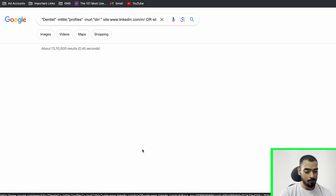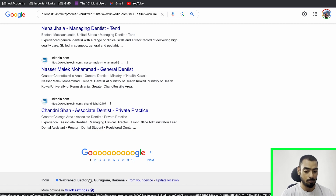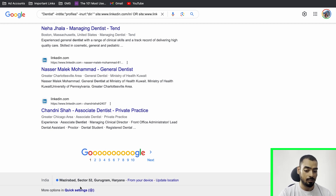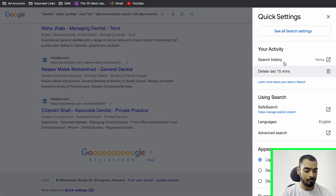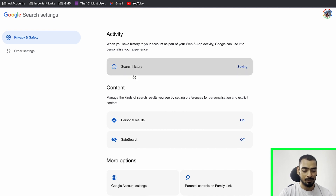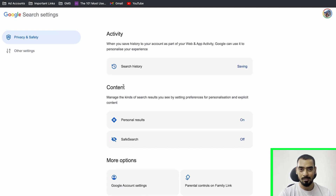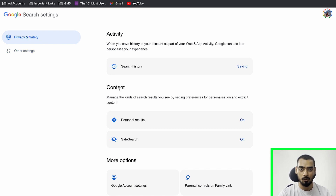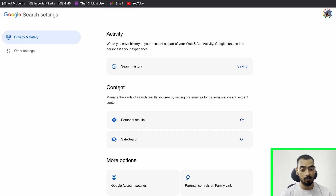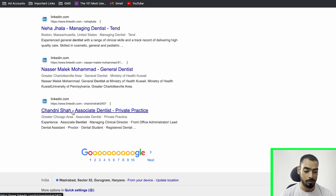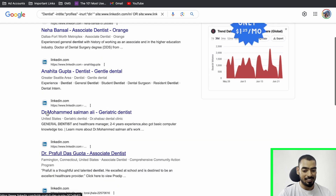Before moving forward, I want to change a setting in Google. On a Windows computer, go into Quick Settings, then Search, see all search settings, and increase the search results page size from the default of 10 up to 200. This will give you the maximum results on a single page, which is important for the later part of the video. Unfortunately I can't do that on my MacBook — if you know how, let me know in the comments.